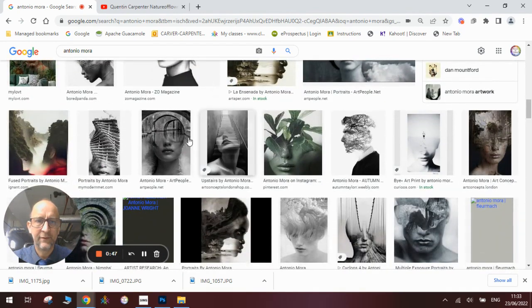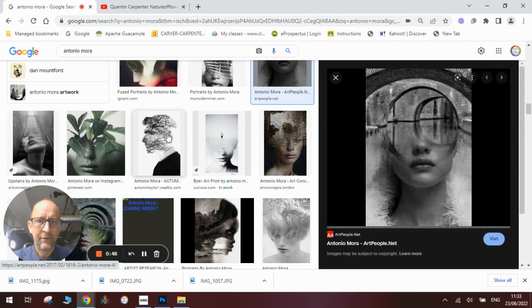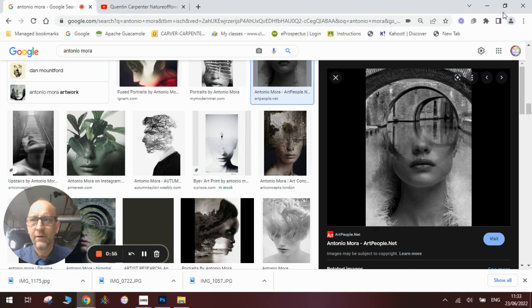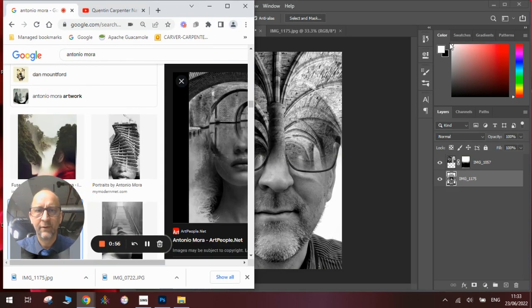You can see the sort of thing I was looking for here where you've got the architecture and the face blending together seamlessly. I'll talk you through how to do that.